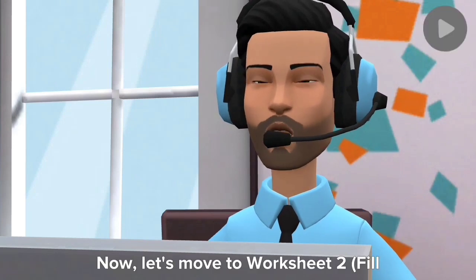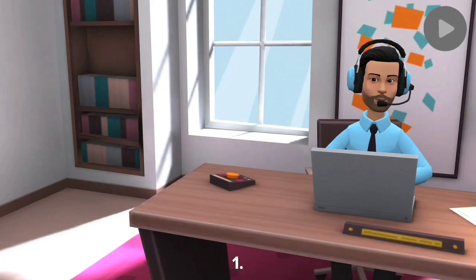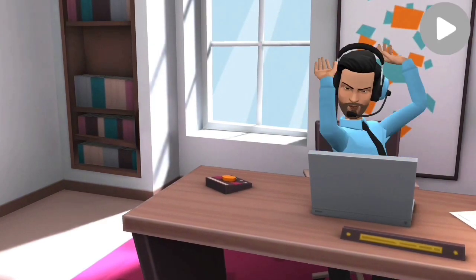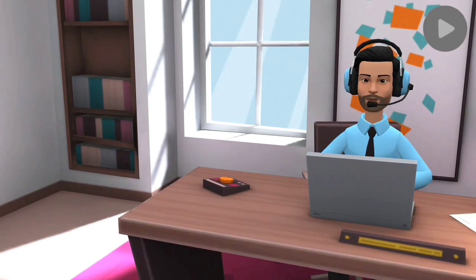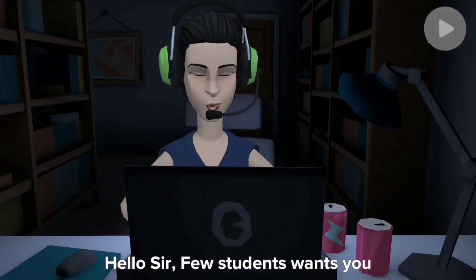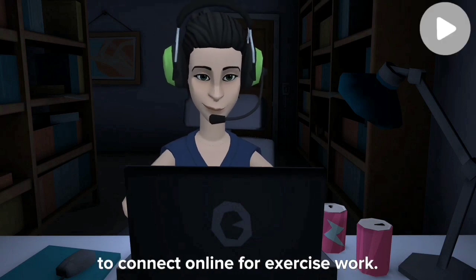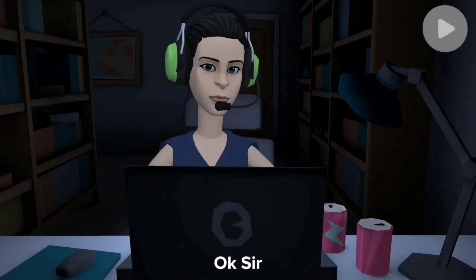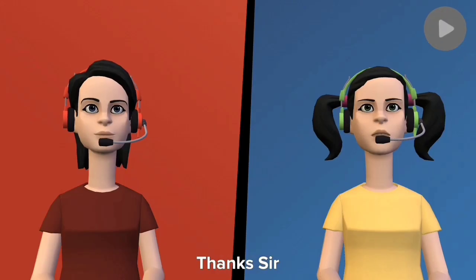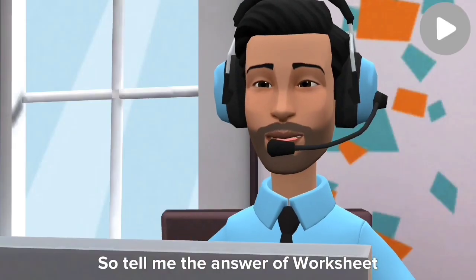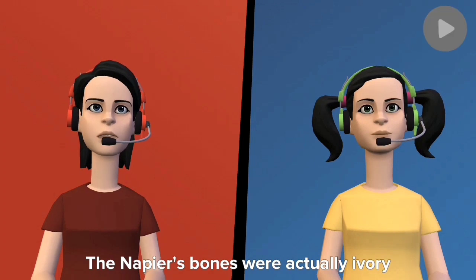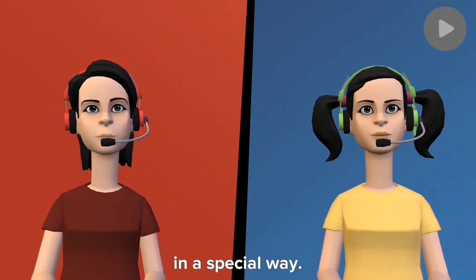Now let's move to Worksheet 2 — fill in the blanks. One: The computer is basically a calculating device. Hello sir, a few students want to connect online for the exercise work. Okay, connect them. Welcome, Angeli and Priyanka. Thanks, sir. So tell me the answer of Worksheet 2, question two: The Napier's bones were actually ivory sticks having numbers marked on them in a special way.